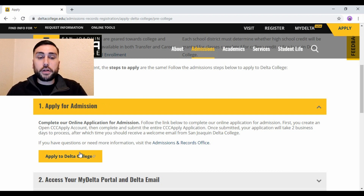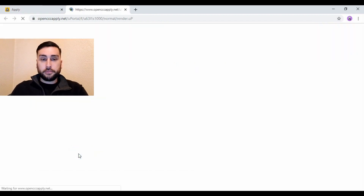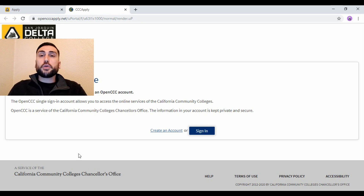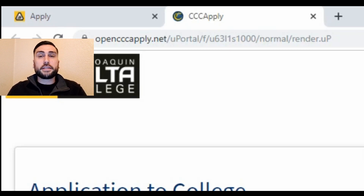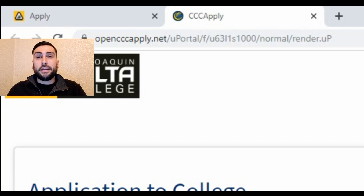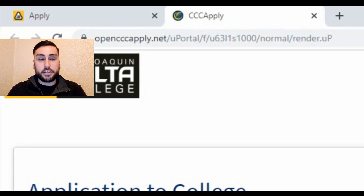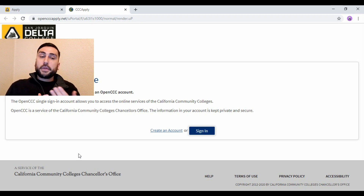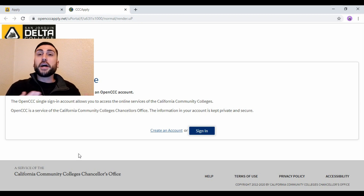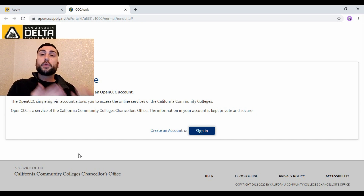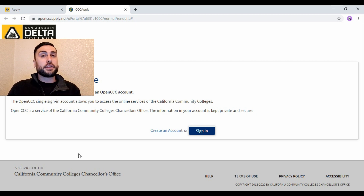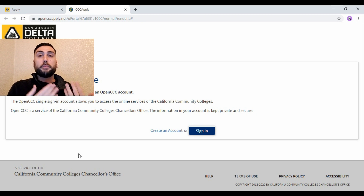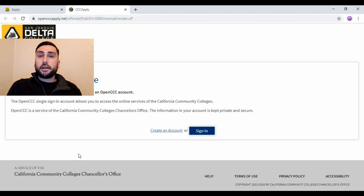Click Apply to Delta College and then you're at a different website. The website is now called opencccapply.net — this is where students apply to junior colleges. First thing you're going to need to do is create an account. Understand that you're not creating your Delta account; you're creating an account with this website, and this is where you'll apply every semester. It's important that you remember your login and all your information.